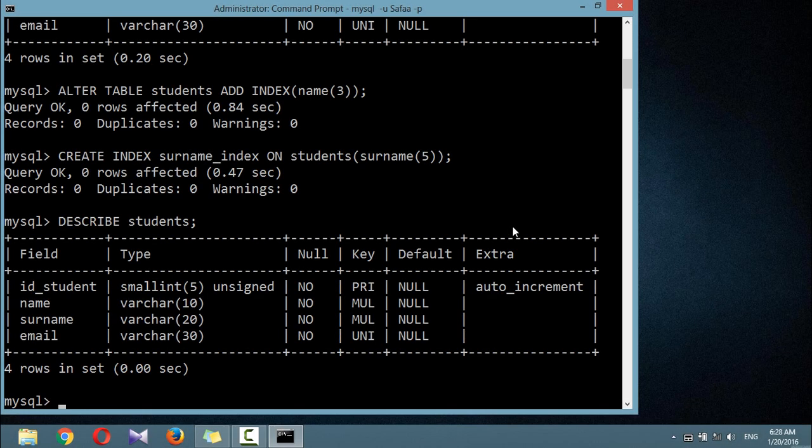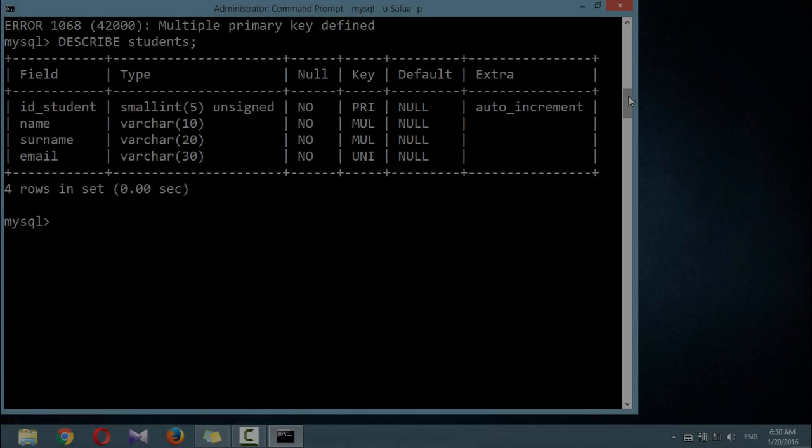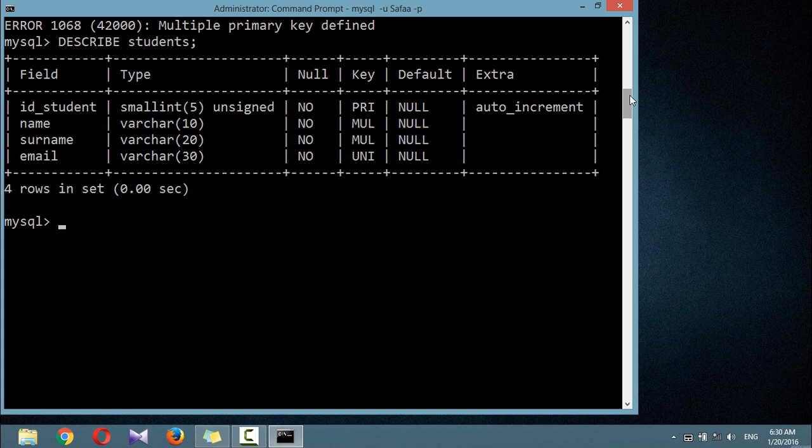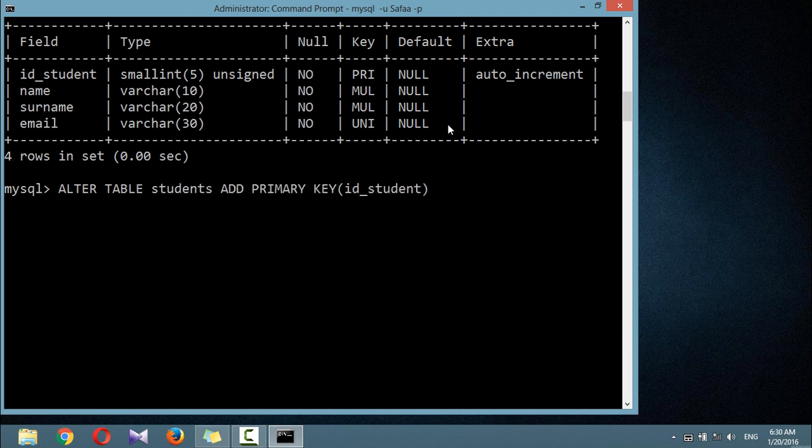Another important index is the primary key. It's a single unique key for each student to enable instant accessing of a row. The importance of having a key with a unique value for each row will come up when we start to combine data from different tables. You can add a primary key while creating the table initially or later by issuing the following command: ALTER TABLE students ADD PRIMARY KEY to the field id_student.